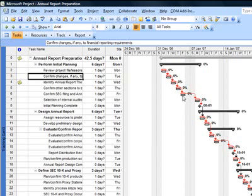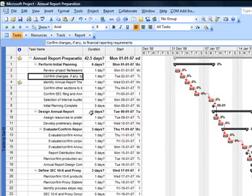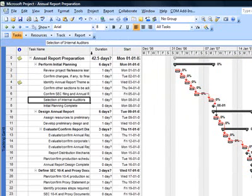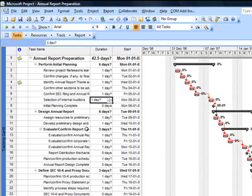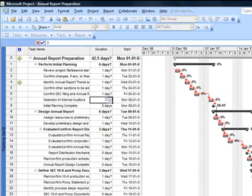To demonstrate it further, let's assume this activity called Selection of Internal Auditors was planned to take one day, but in real life it is not taking one day, it is taking maybe three days. So I come here and I change duration to three. Just observe carefully as to what happens in the Gantt chart.